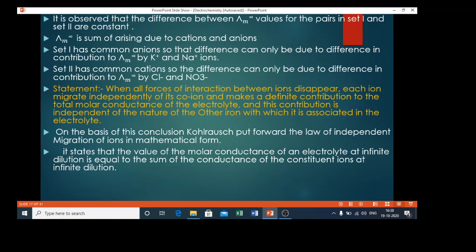What is the statement of Kohlrausch's law? The statement is that when all the forces of interaction between the ions disappear as dilution increases — there is no attractive or repulsive force possible between the ions — each ion migrates independently of its co-ion and makes a definite contribution to the total molar conductance of the electrolyte.